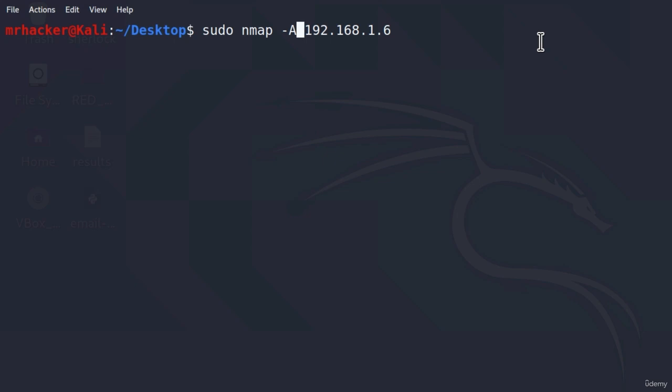And, since -A is one of the more aggressive Nmap options, please do not try this on targets that you do not have permission to scan. However, let us test it out on our Metasploitable target, and if you want, you can also try to scan your home network with it. Just keep in mind that, since it is using all of these options, it will take some time, even if it is scanning our home network.